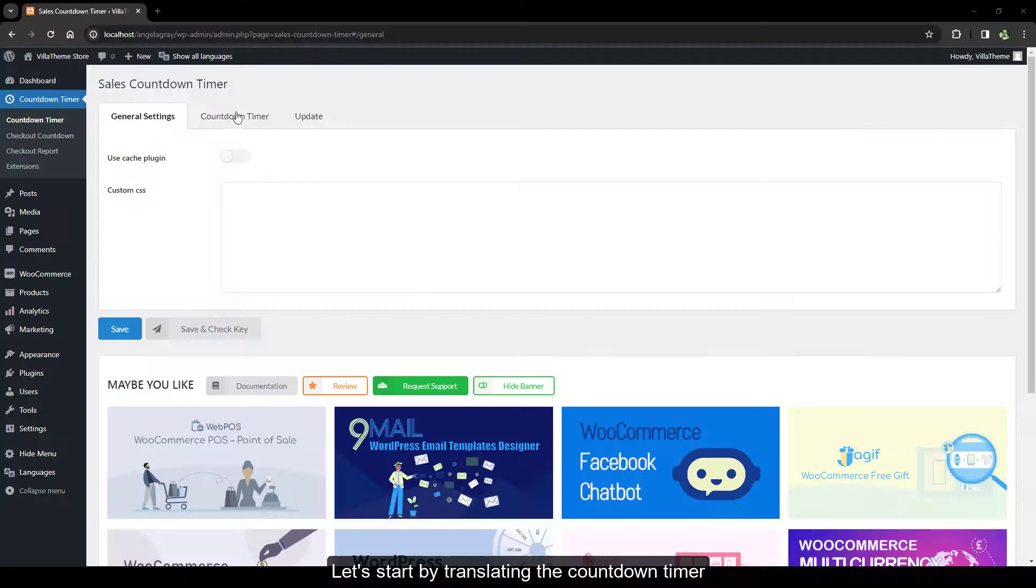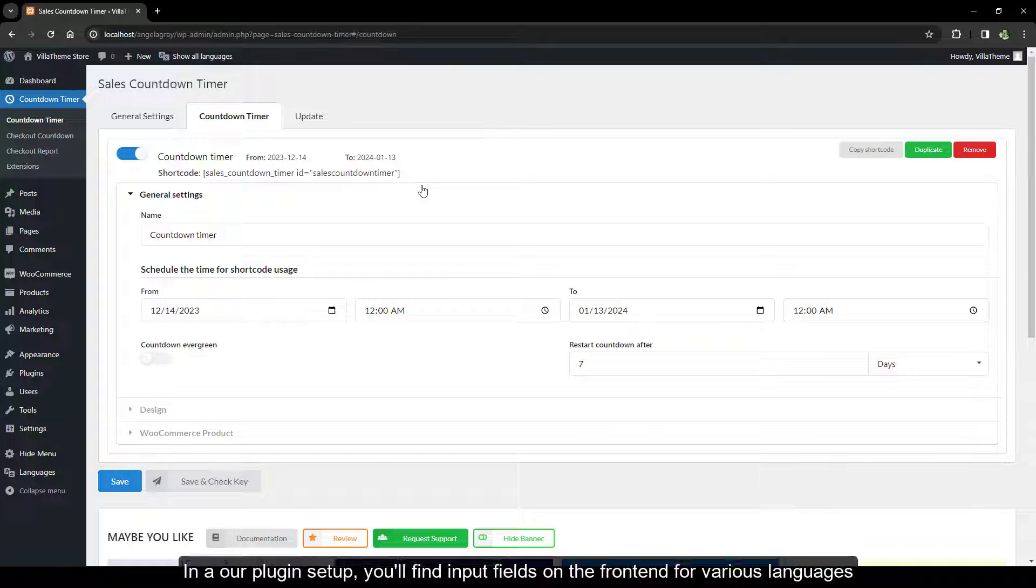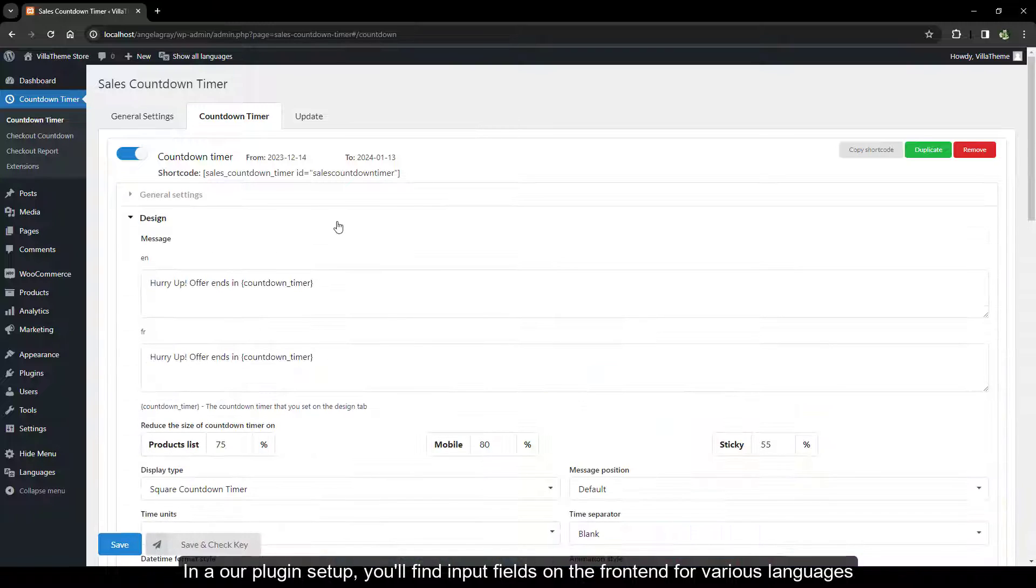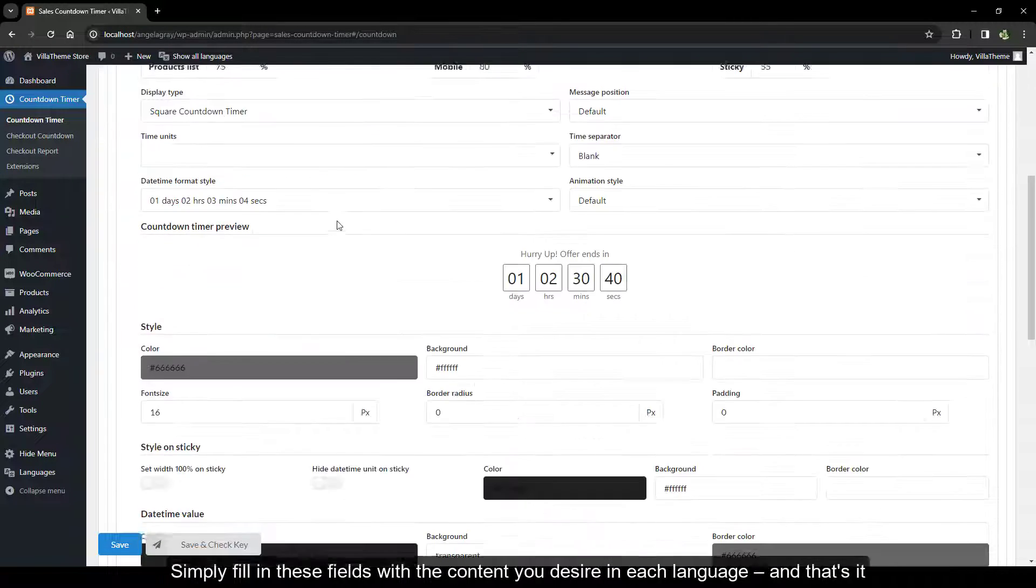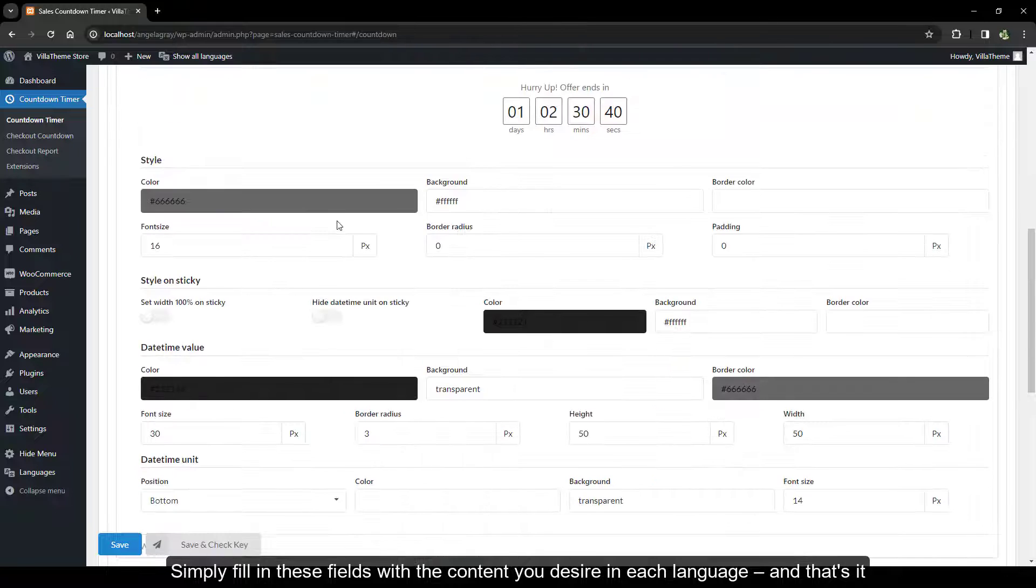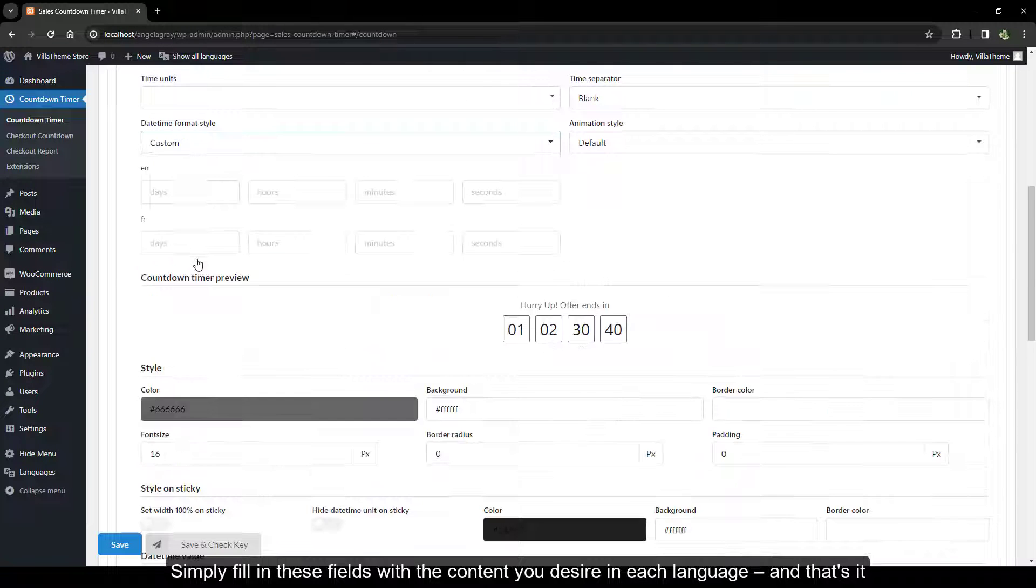Let's start by translating the countdown timer. In our plugin setup, you'll find input fields on the front end for various languages. Simply fill in these fields with the content you desire in each language, and that's it.